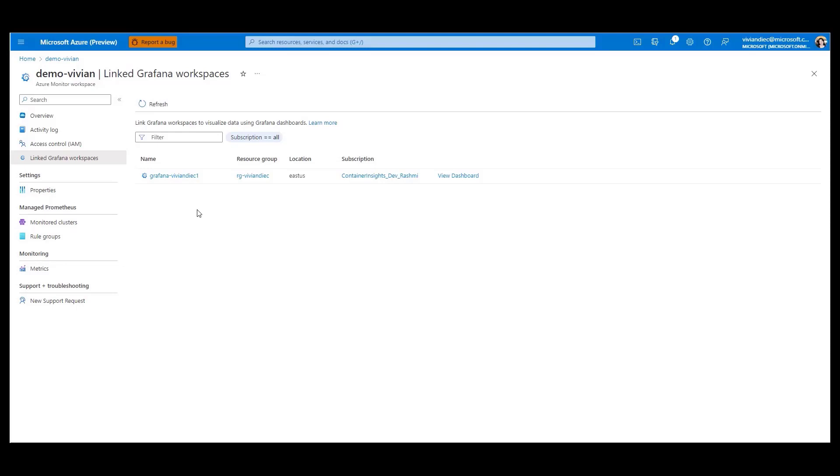You can also enable Managed Prometheus with Azure Policy, CLI, ARM templates, and BICEP with support for Terraform coming soon. With these tools, you can automate the entire process and save time and effort.